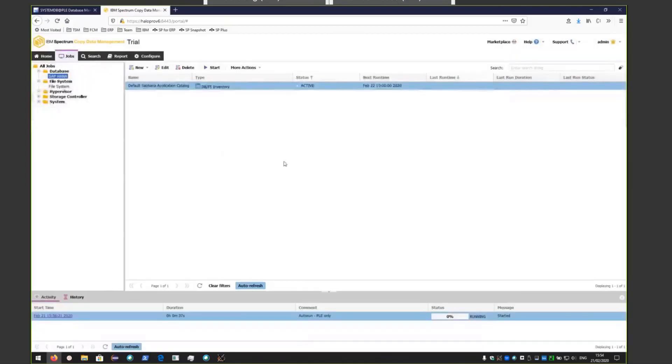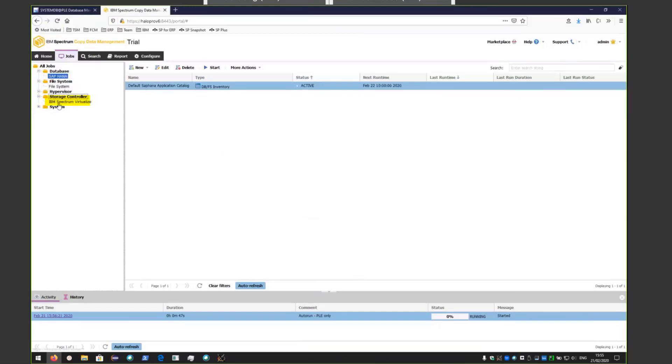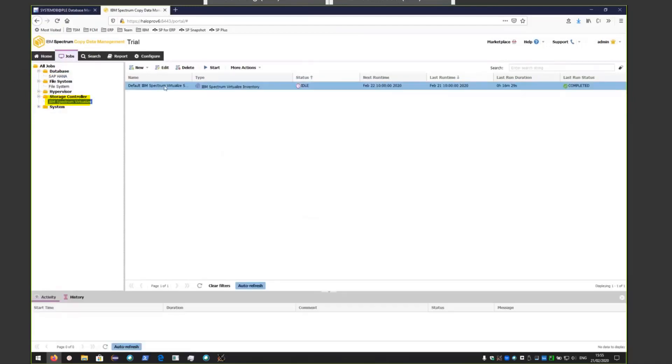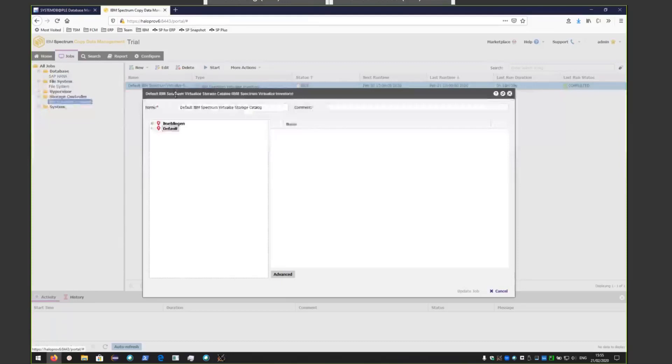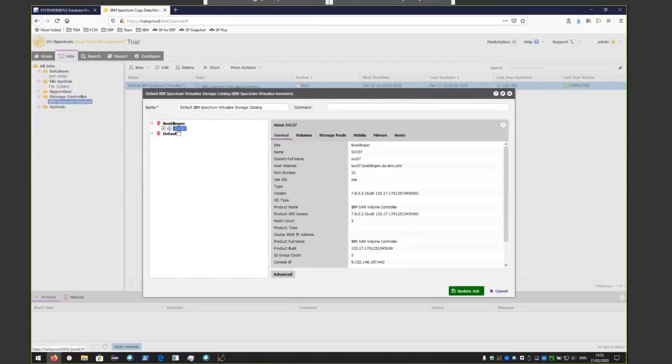We'll be utilizing an SVC controller to do the snapshots. If you go underneath Storage Controllers, you will see that SVC has already been defined. If you want to see more details about this device, you can click on it and that'll show you more information. This is the storage hardware we'll be using to create the snapshots of the SAP HANA database.